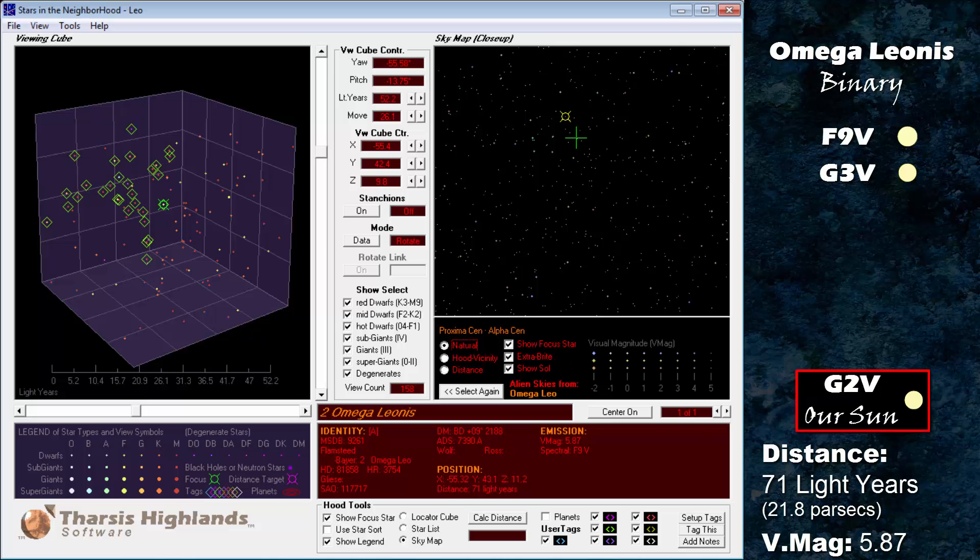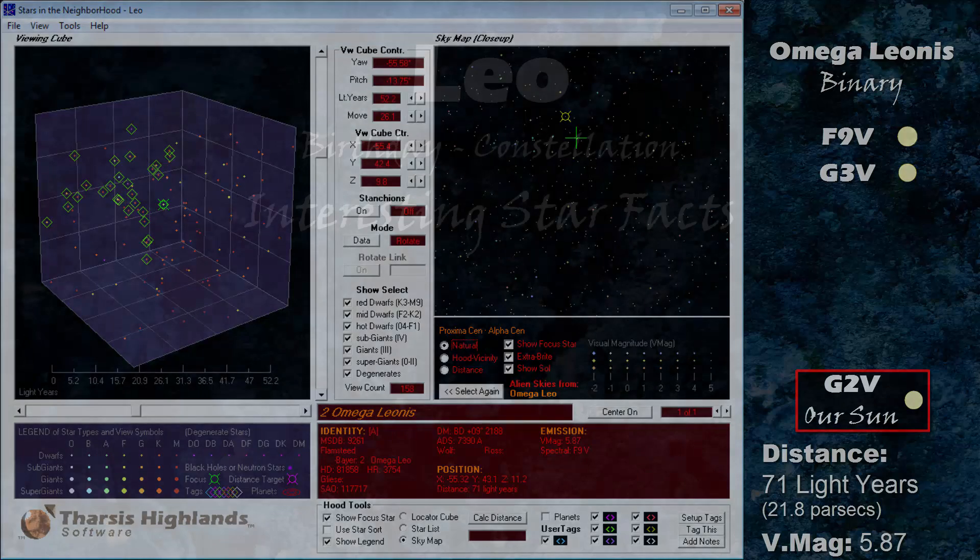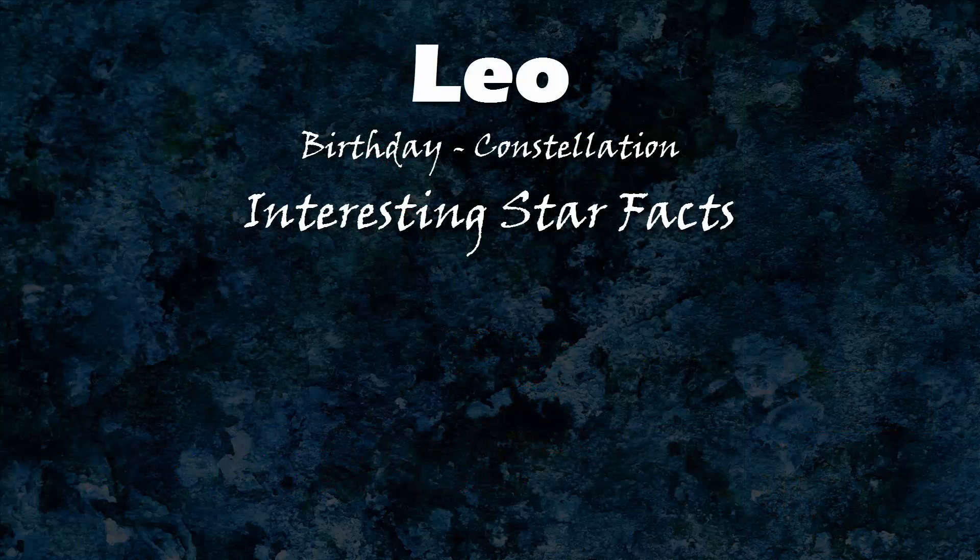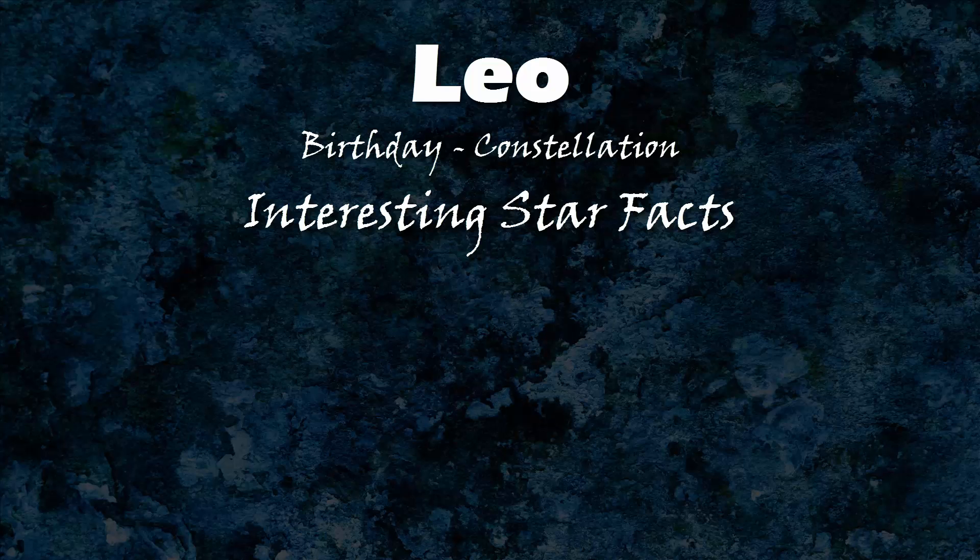And there you have it. I hope you've enjoyed this Leo birthday zodiac look at the constellation. Thank you.